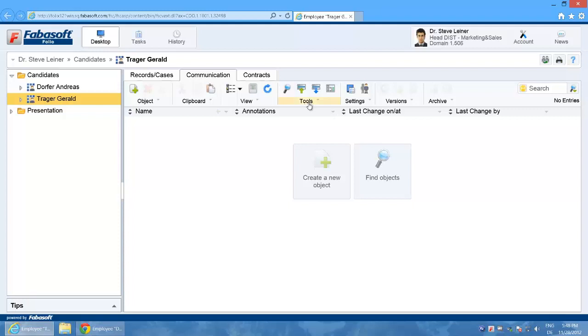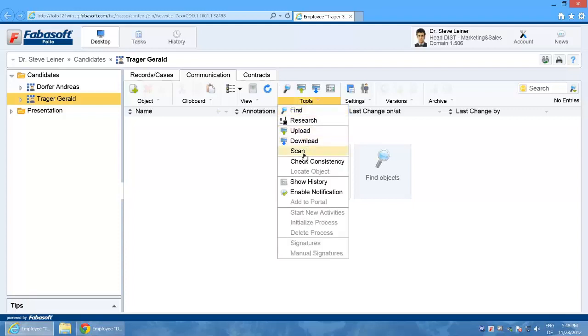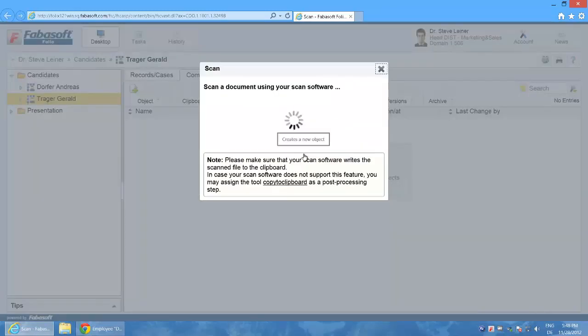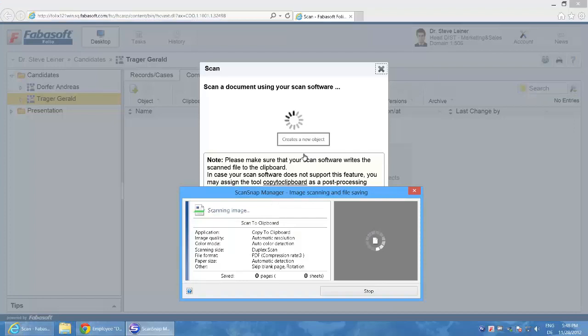I select the menu point tools and then scan. I'm now prompted to scan in a document so I do so and press the scan button on my scanner.